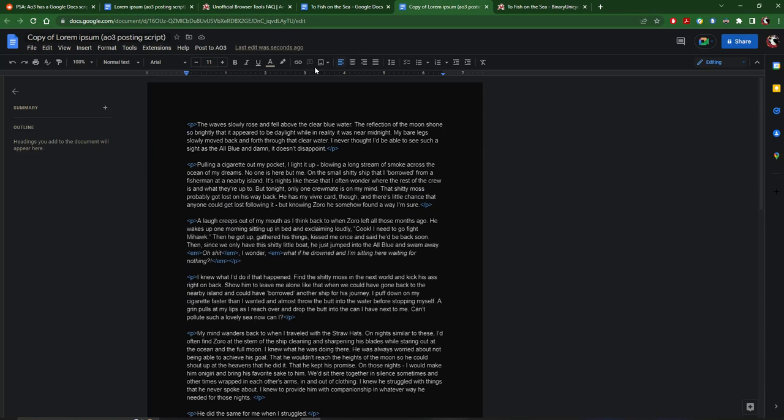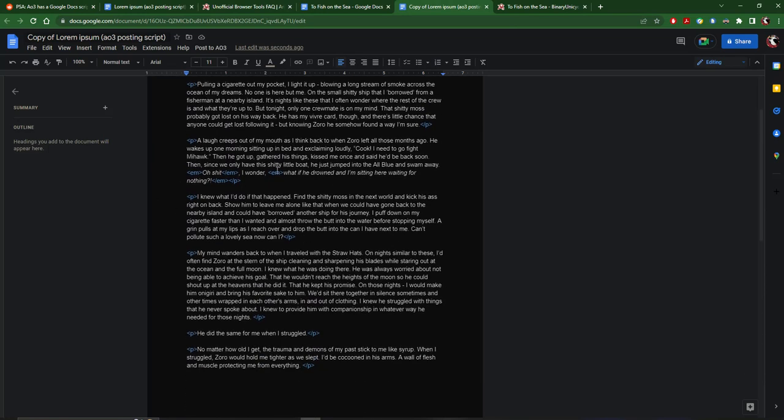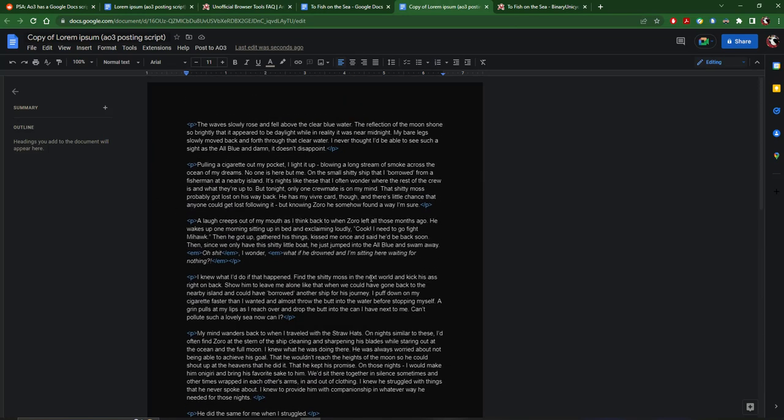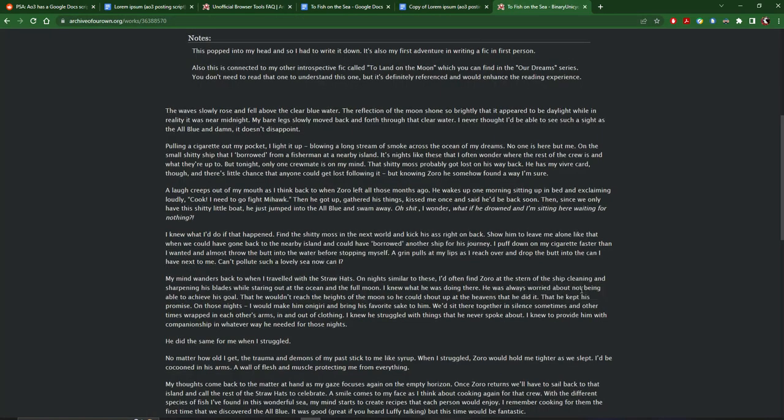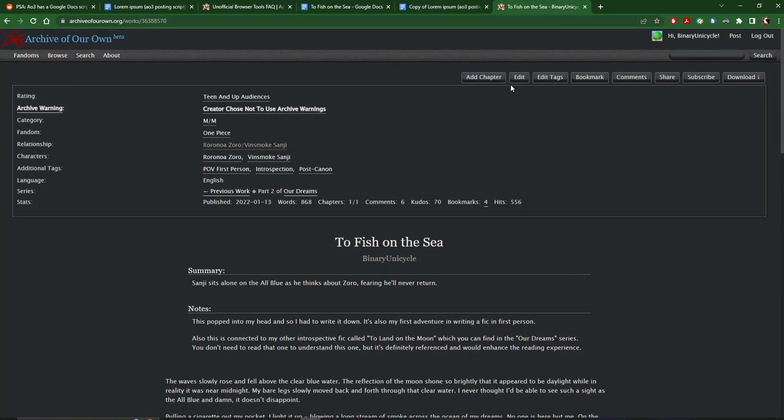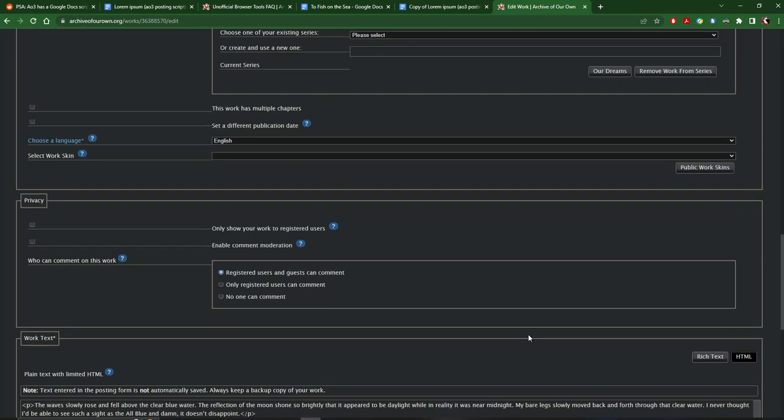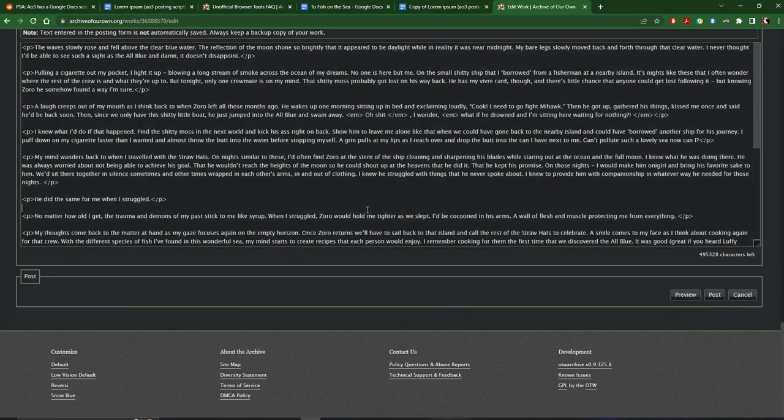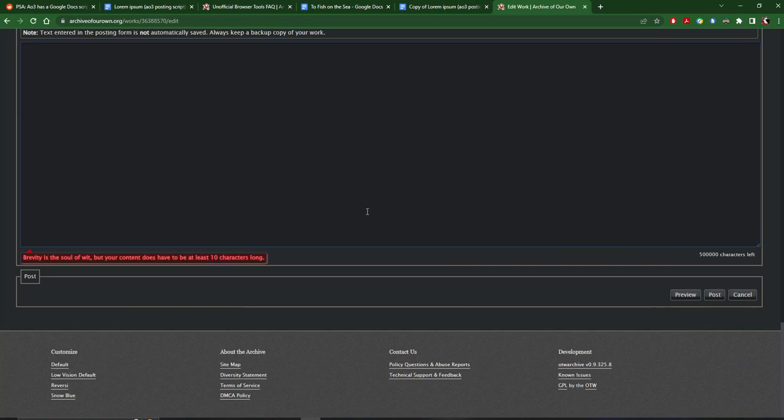But once it's done, once the script's done running, it should give you these HTML tags. So then all you do is you copy that again, and then I'm just gonna go in here and edit this. I have this already in here.